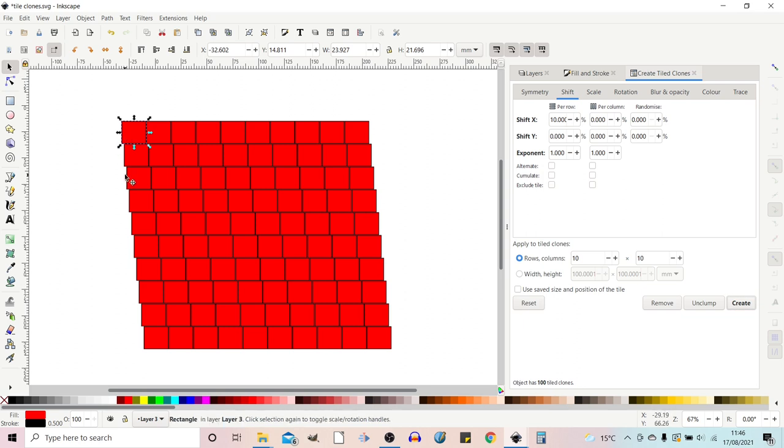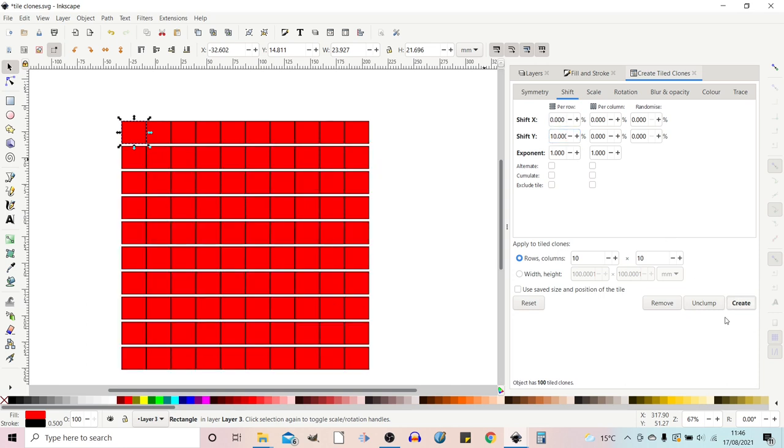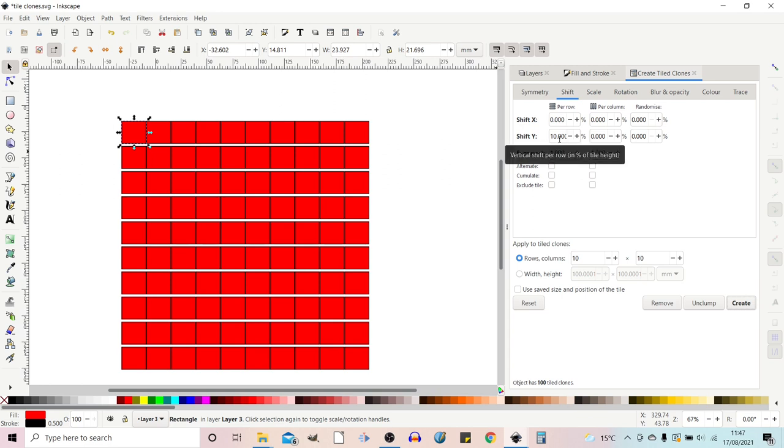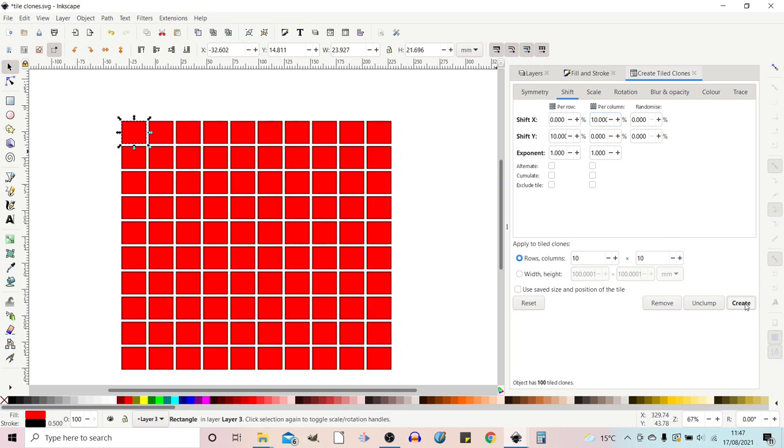So now it's shifting it across by 10 percent extra. So we can do it on the y per row. So we can add 10 here create and that just spaces it. So if we wanted even spacing between our tiles we can put 10 percent on the y shift in the rows and we could add 10 percent to the x shift in the columns. So we get this even spacing effect.